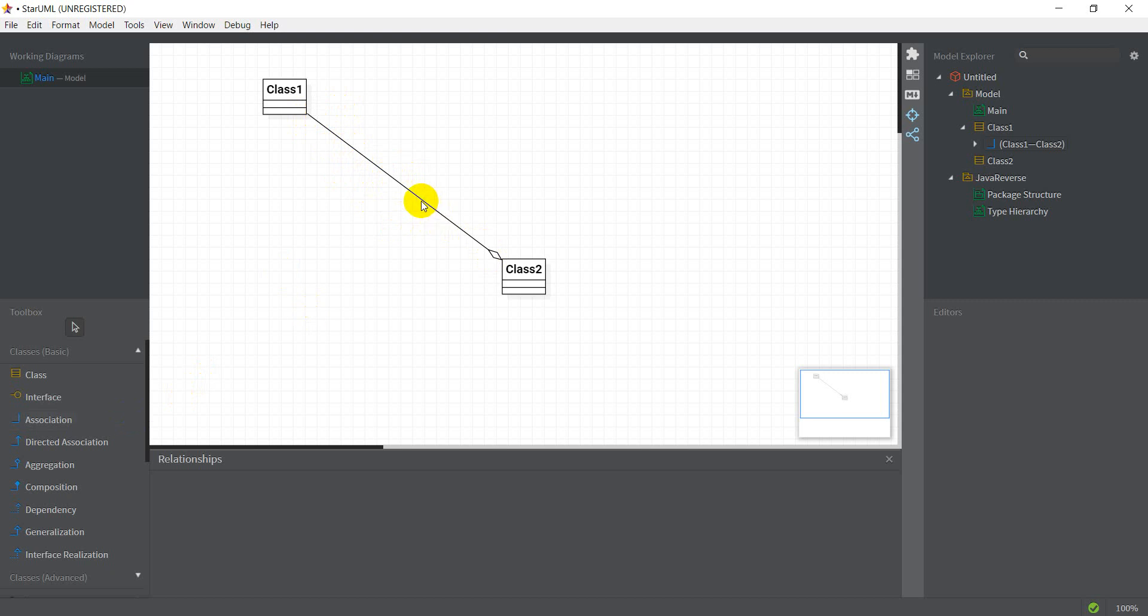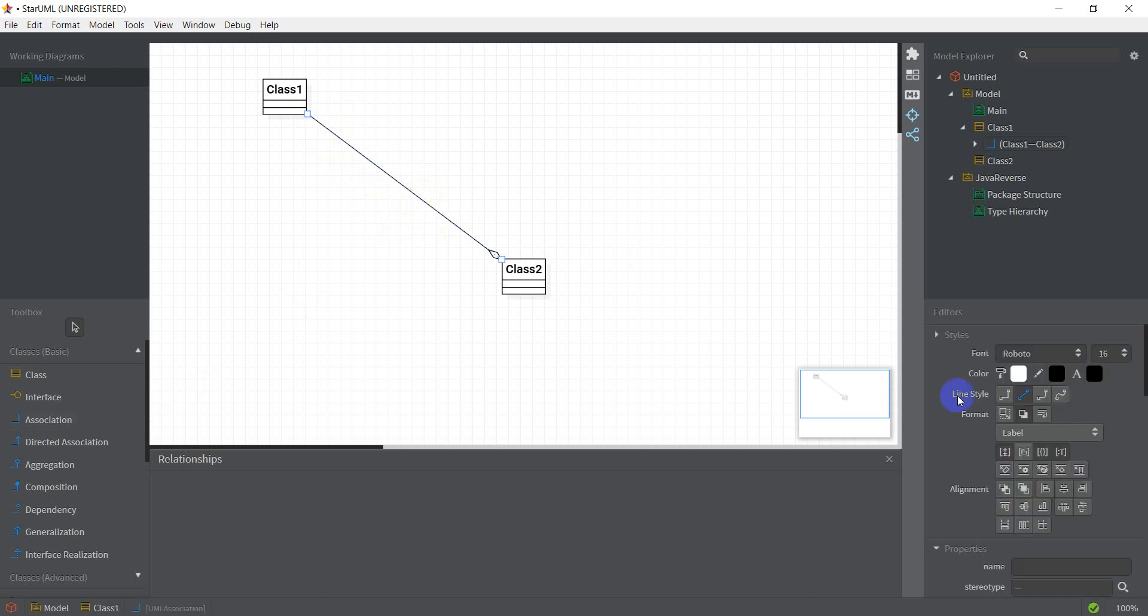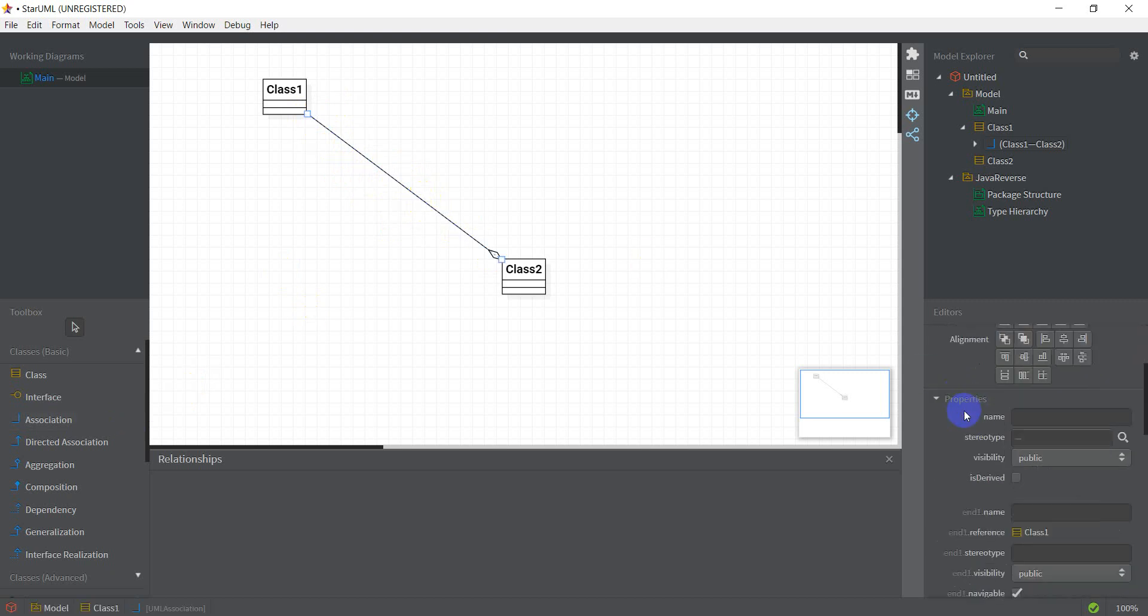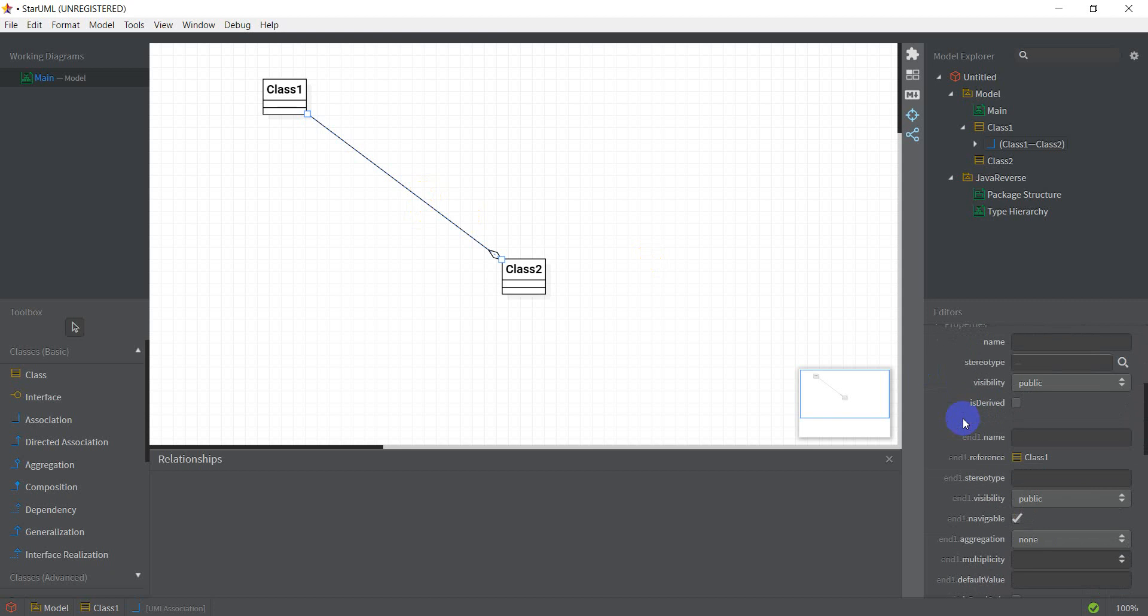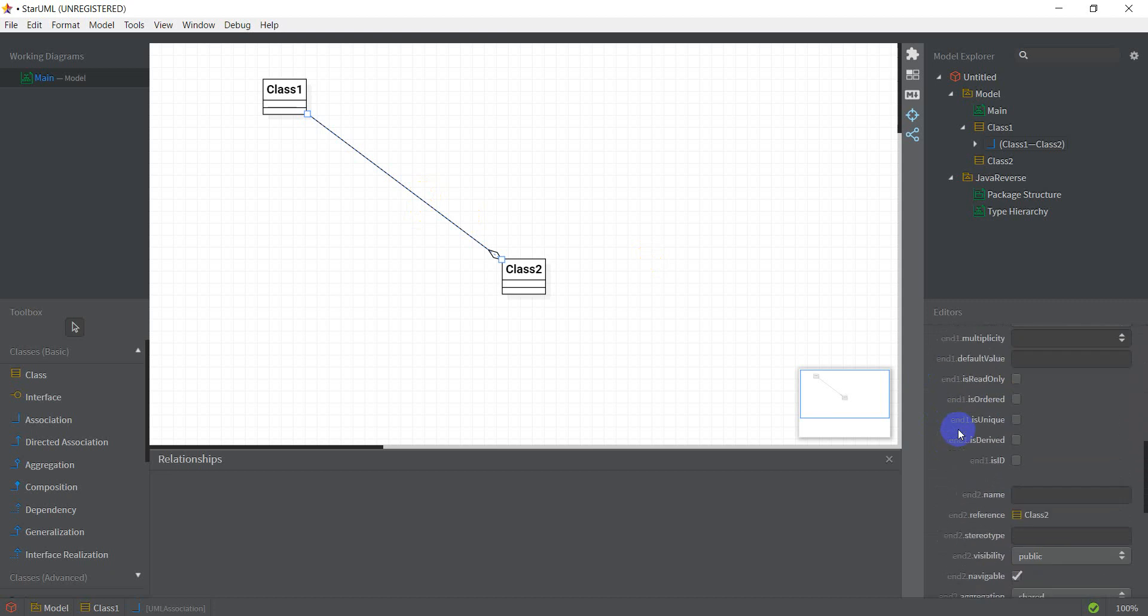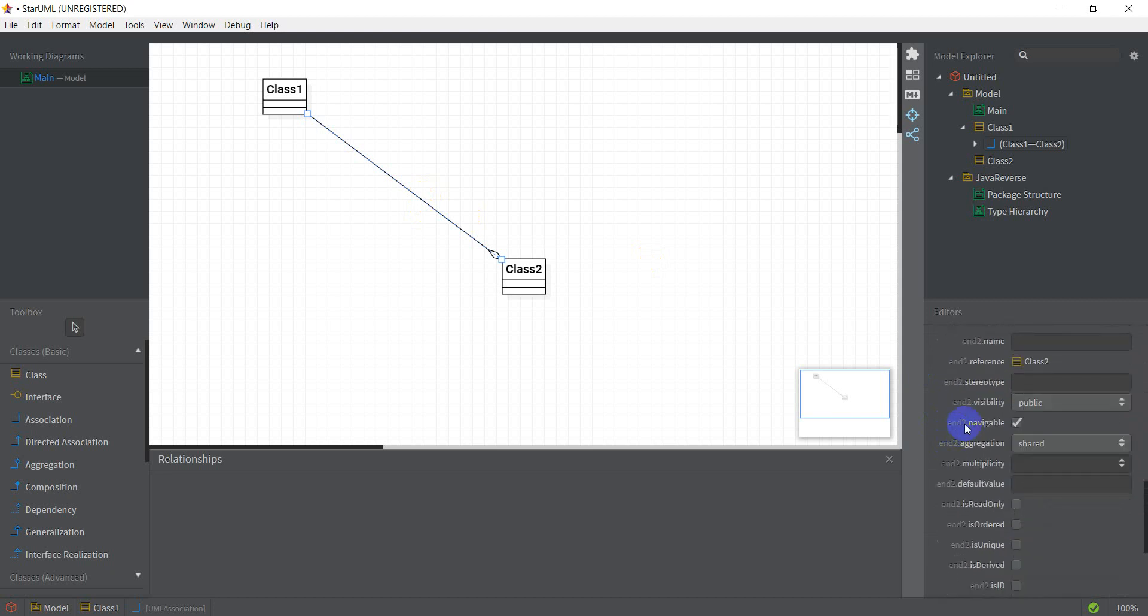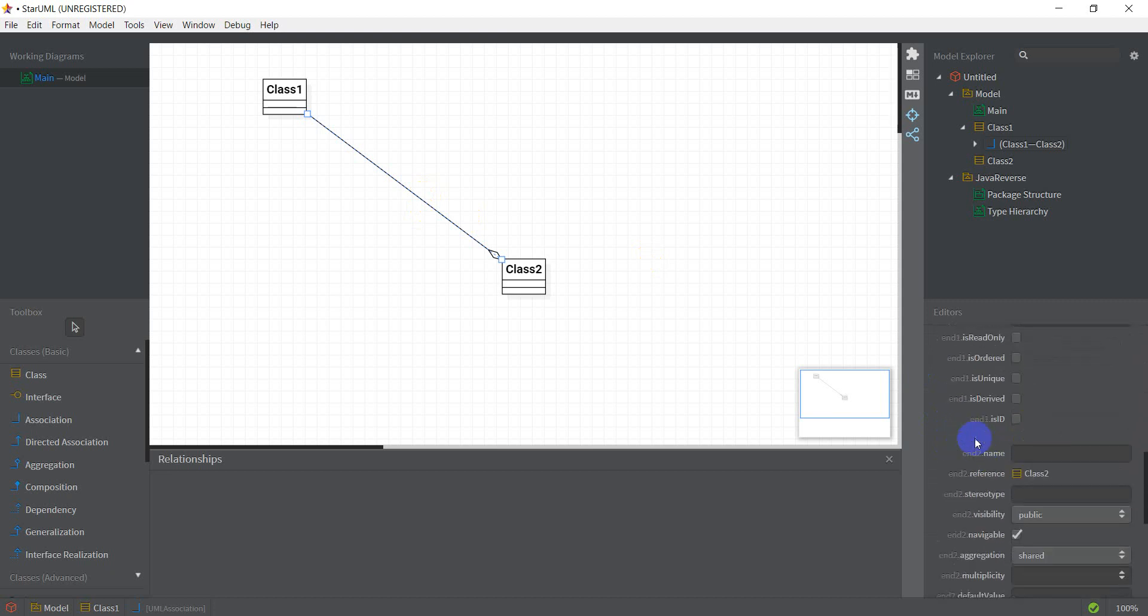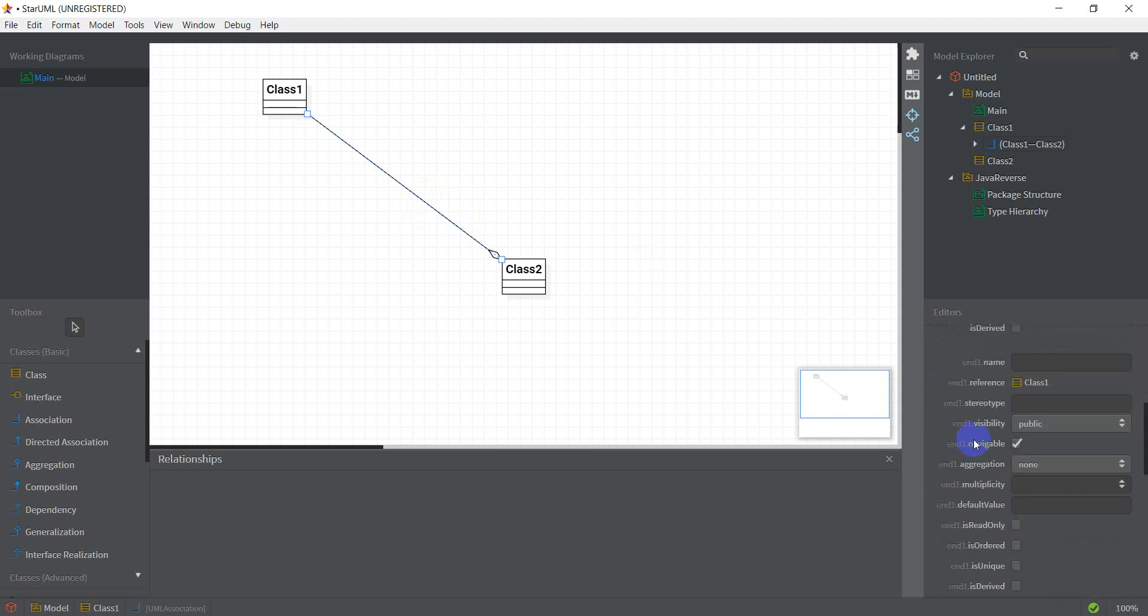So if I select the aggregation, I have here an option which says N1.navigable and by default it's ticked. And so is N2.navigable. So in case I don't want it to be navigable, I can unselect this. And now my N1 is not navigable.